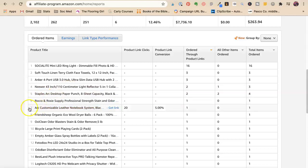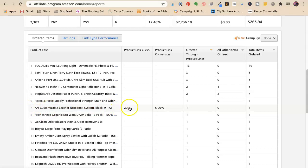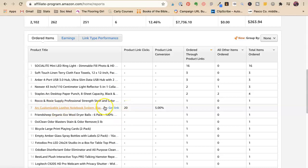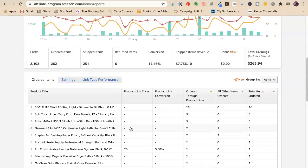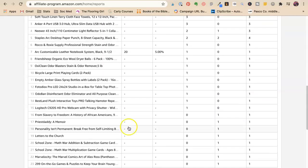And I have blog posts about it. I have Pinterest pins about it. I have lots of things about it. Leather notebook system right there. See? So I got 20 product link clicks. Now I don't know why sometimes it shows you the product link clicks and sometimes it doesn't. I don't understand it, but that's fine.